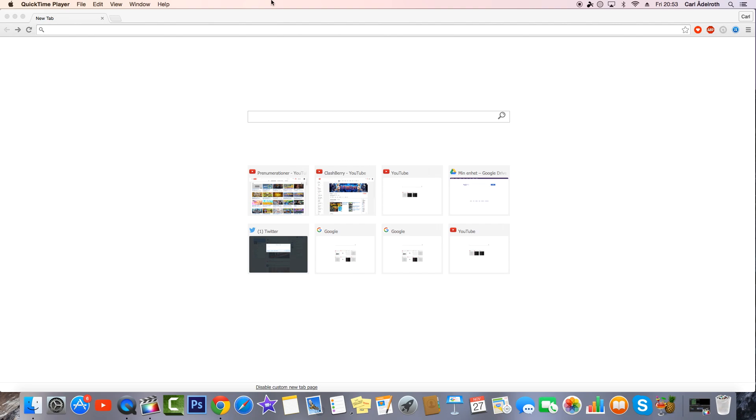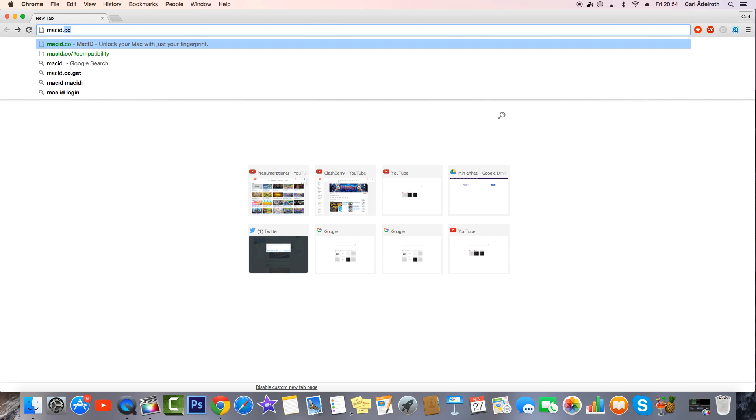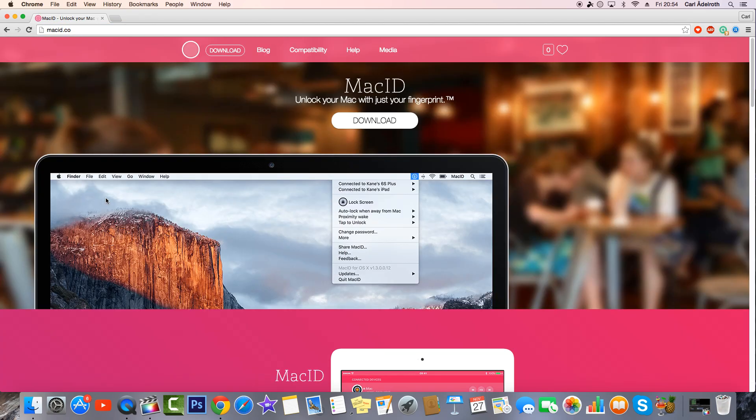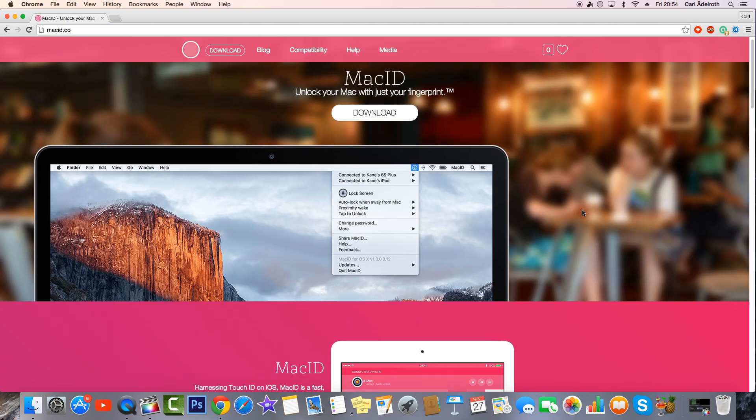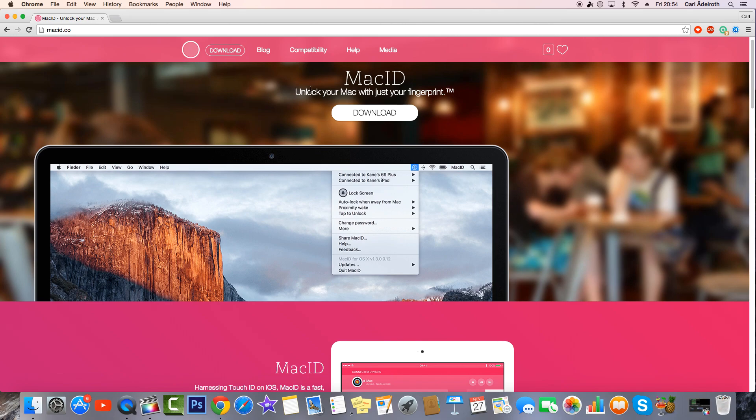So today what you want to do is go on to your Mac or PC and type in MacID.co in your web browser. This will take you to this page that says Mac ID, unlock your Mac with just your fingerprint.